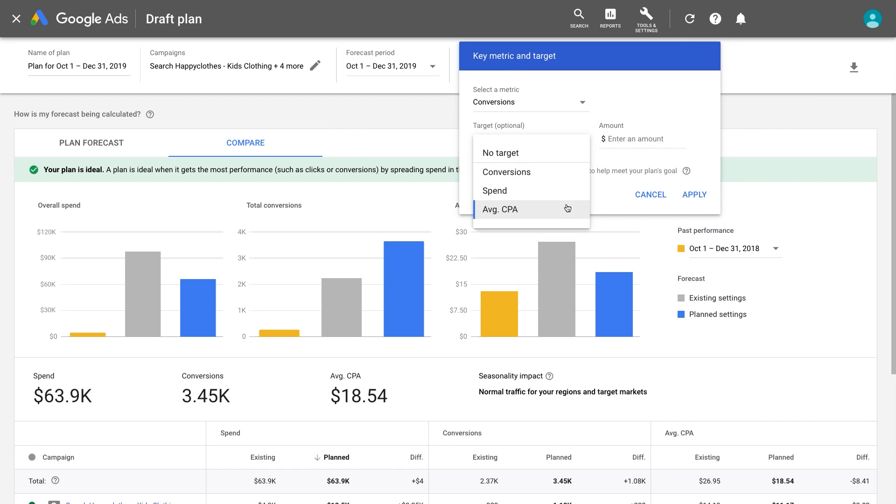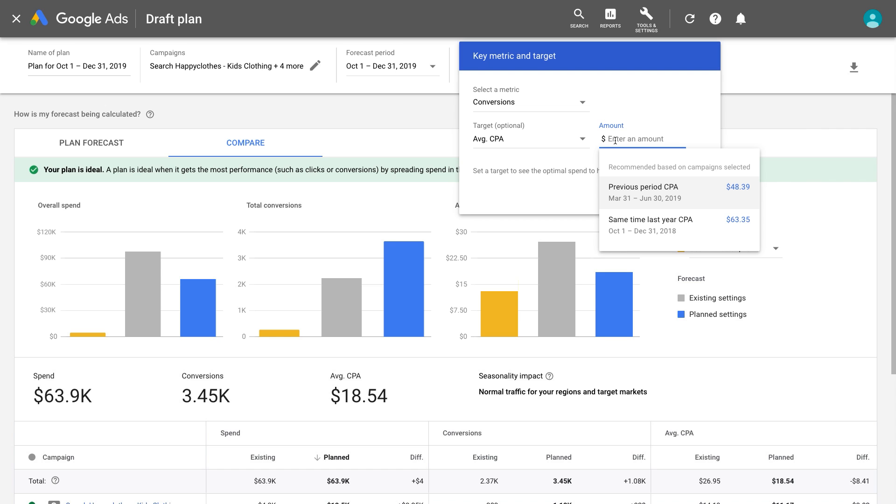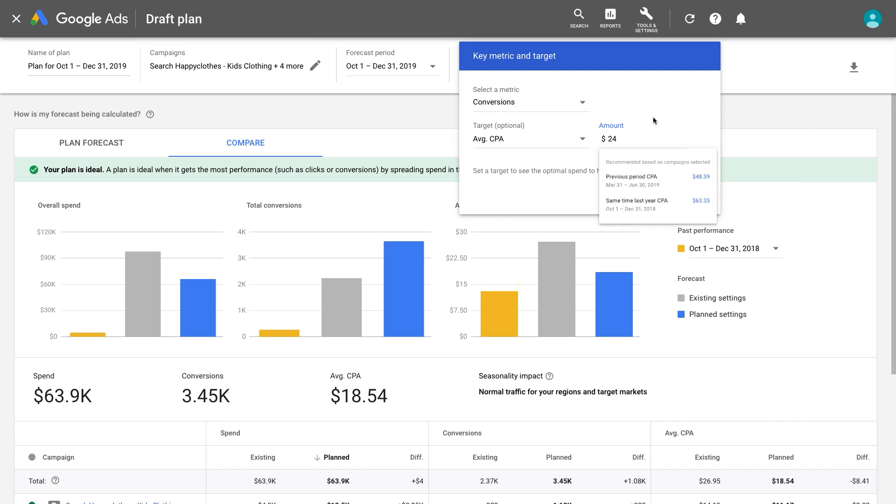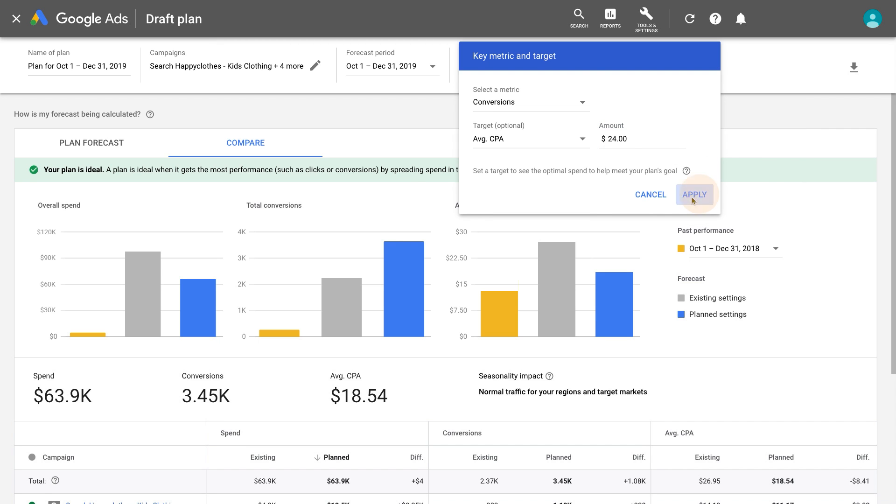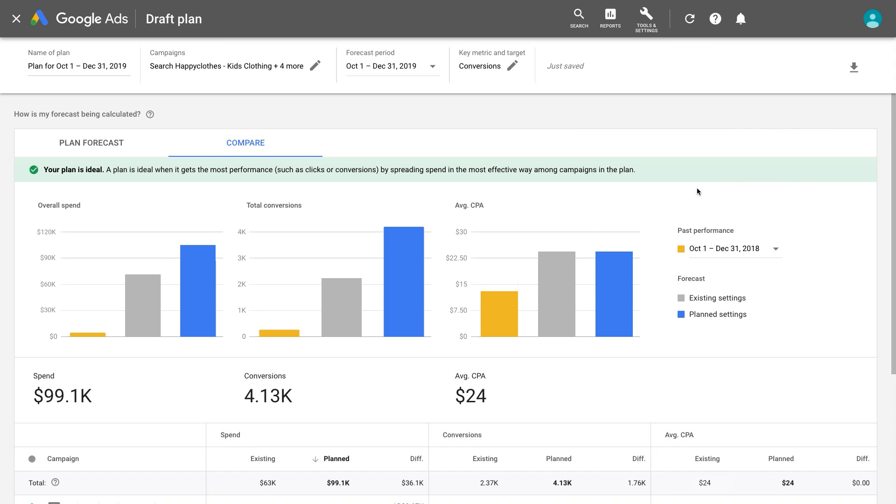If you have a target conversion volume, spend, or average CPA, add that here. Entering a target lets Performance Planner move around your potential spend to help you achieve it.